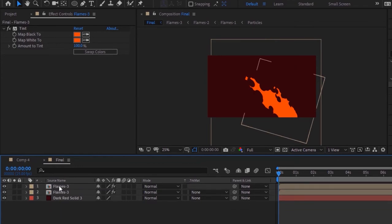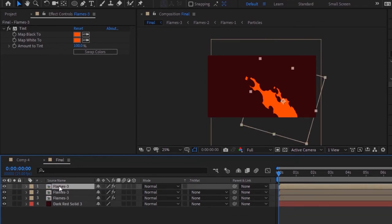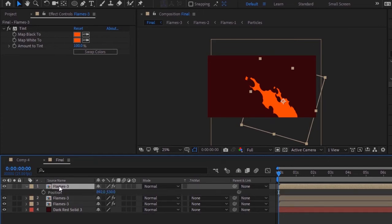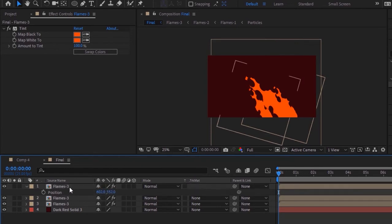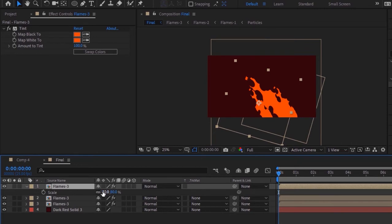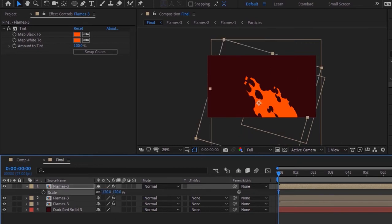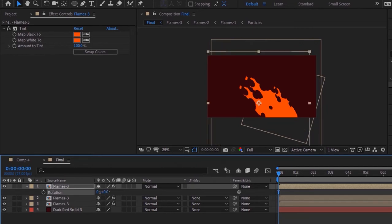Again duplicate this layer by pressing Ctrl+D. Press P to open Position and change its position to 602 and 552. Press S to open Scale and change its scale to 120. Now press R for Rotation and change rotation back to 0 degrees.